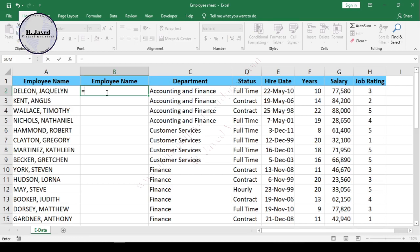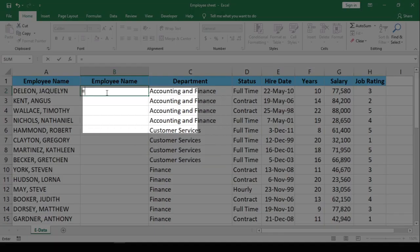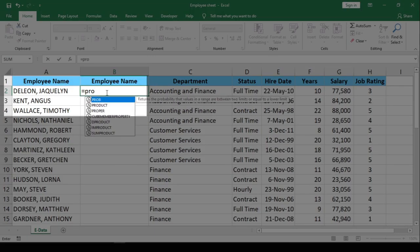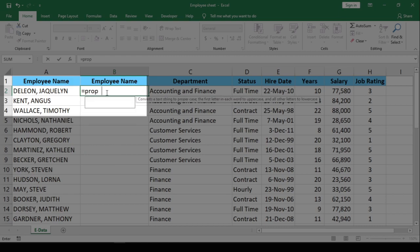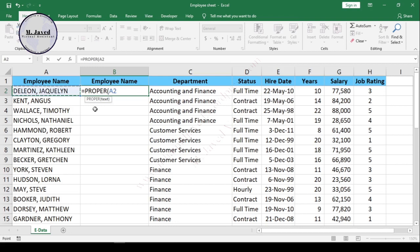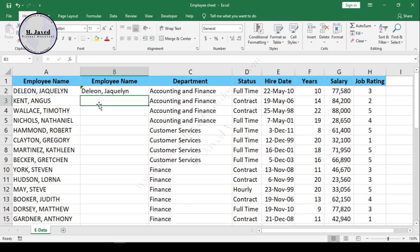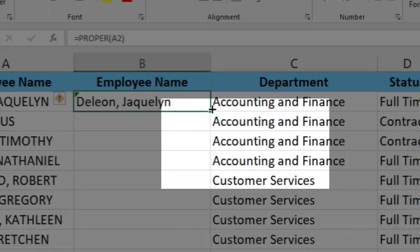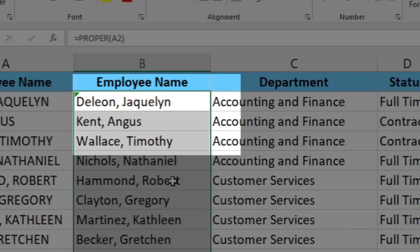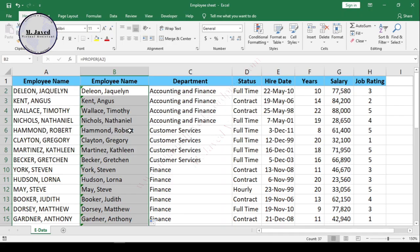Just write your formula and select the text you want to organize and hit enter, then click on this handle to copy the formula down to the last employee name.